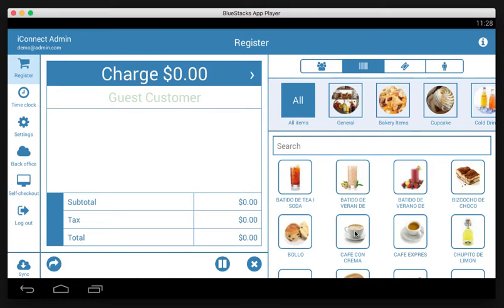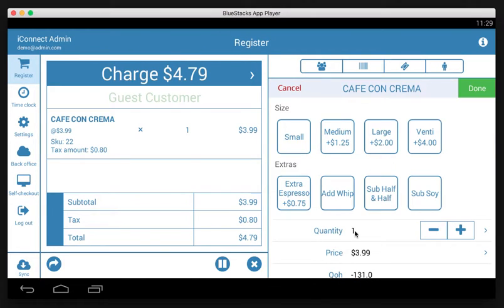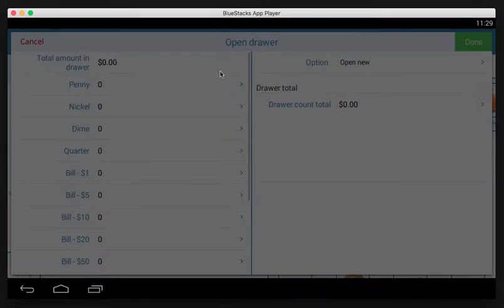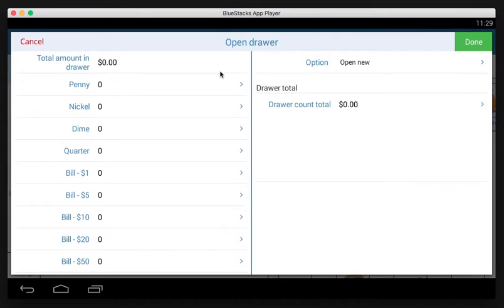For instance, let's try to make a sale of a coffee. Done. Charge. And you can see here the system is forcing us to open a new drawer because it hasn't been done yet today.